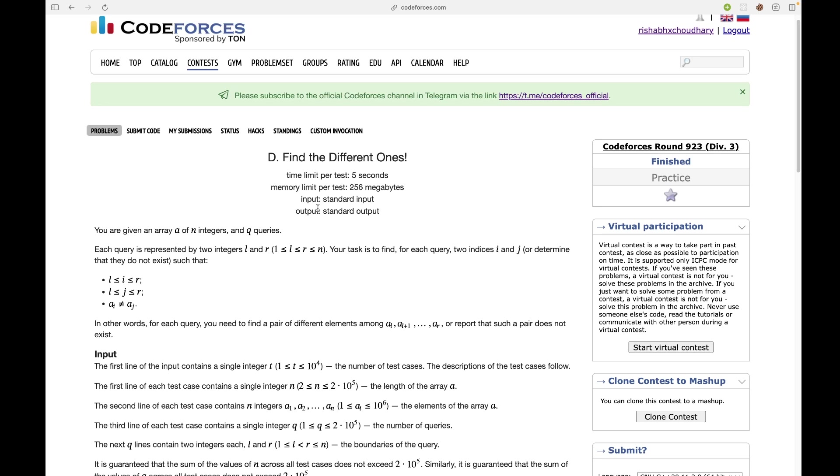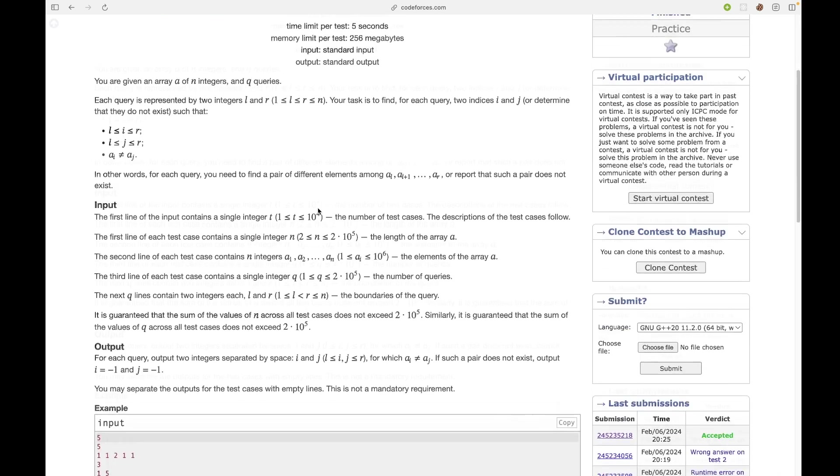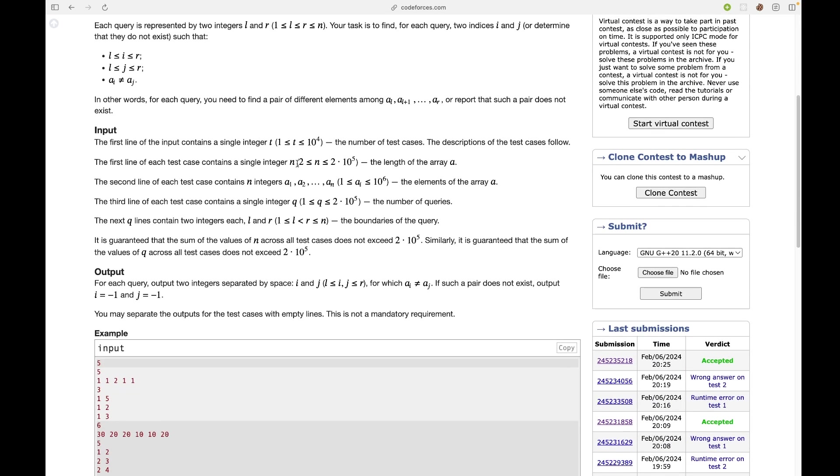Your task is to find for each query two indices i and j such that i and j are less than R and greater than or equal to L, and A[i] not equal to A[j]. N is going to 2 times 10 to the power 5 and q is also going to 2 times 10 to the power 5.